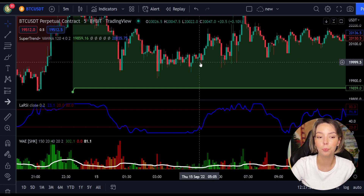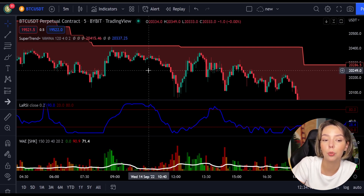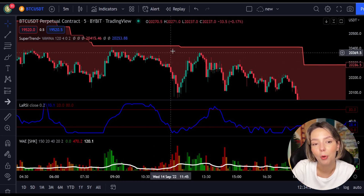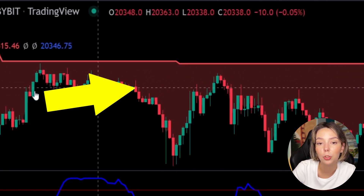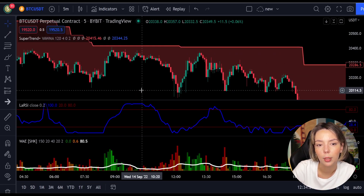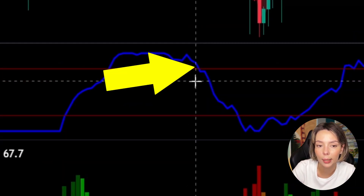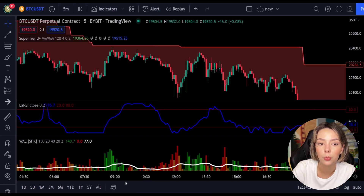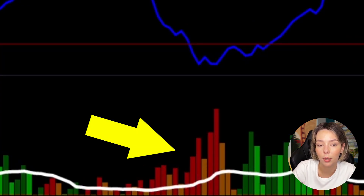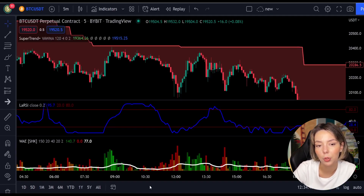Now let's talk about the rules for entering a short trade, which are the exact opposite of the long trade rules. Number one: the price action should be below the Super Trend and the Super Trend line should be colored red. Number two: the Laguerre RSI blue line has to cross the upper band from top to bottom. Number three: on the Ehlers explosion, the bar needs to be colored dark red and needs to break above the explosion line. Once all these conditions are met, you can enter a sell trade at the close of that candle.